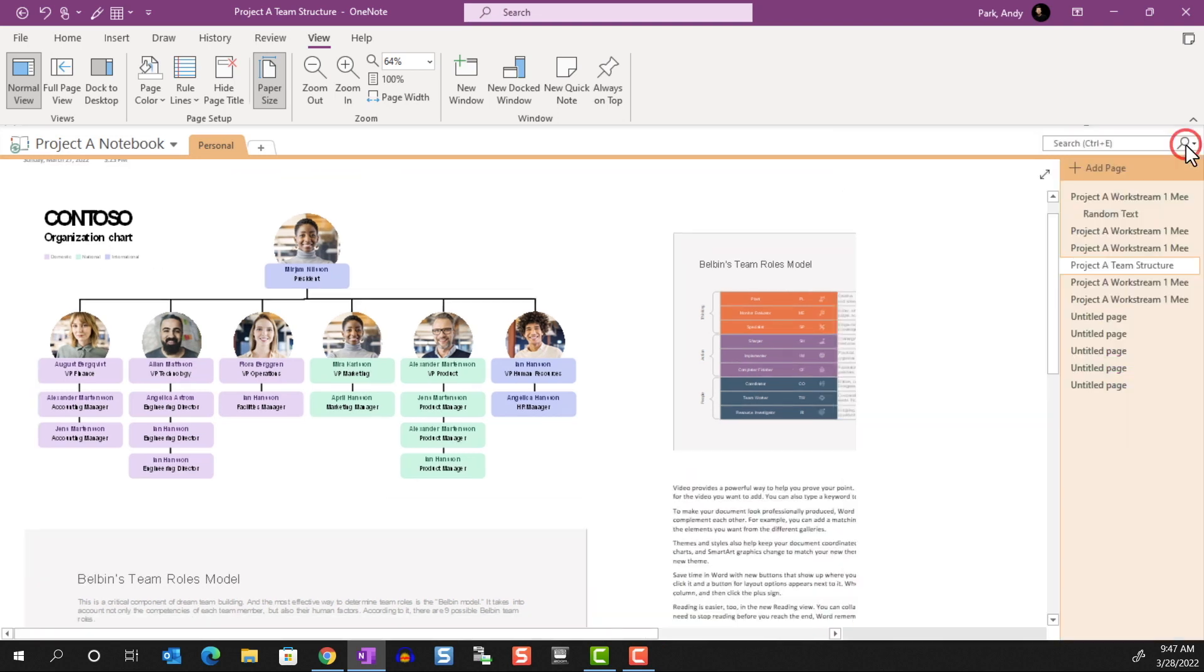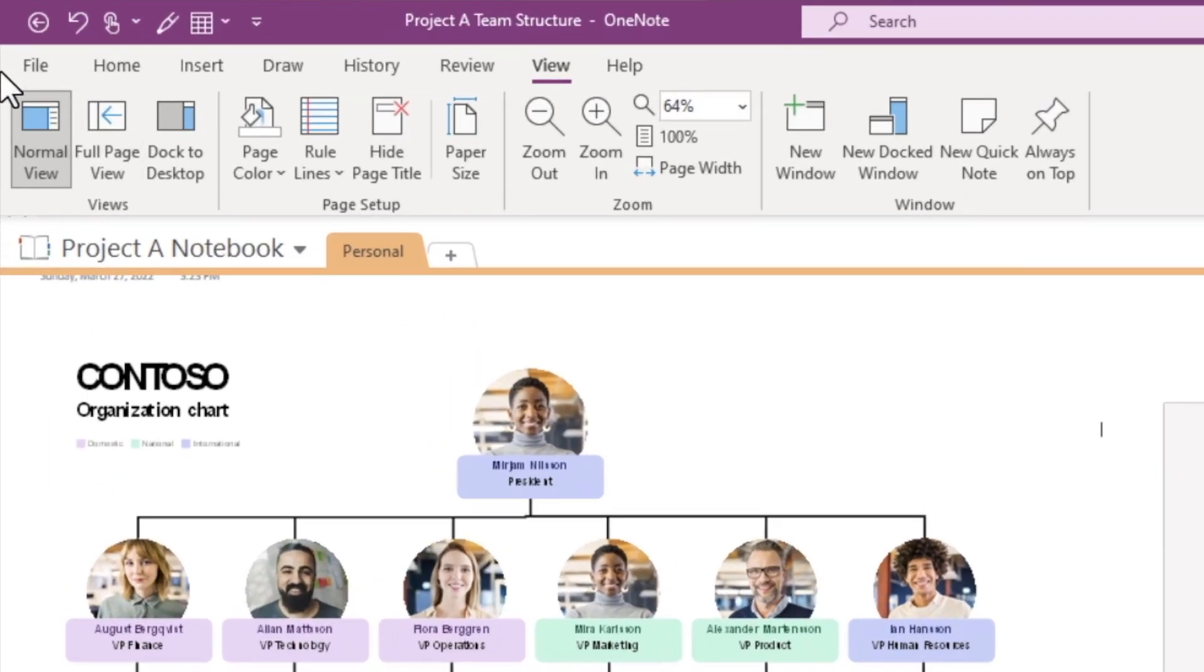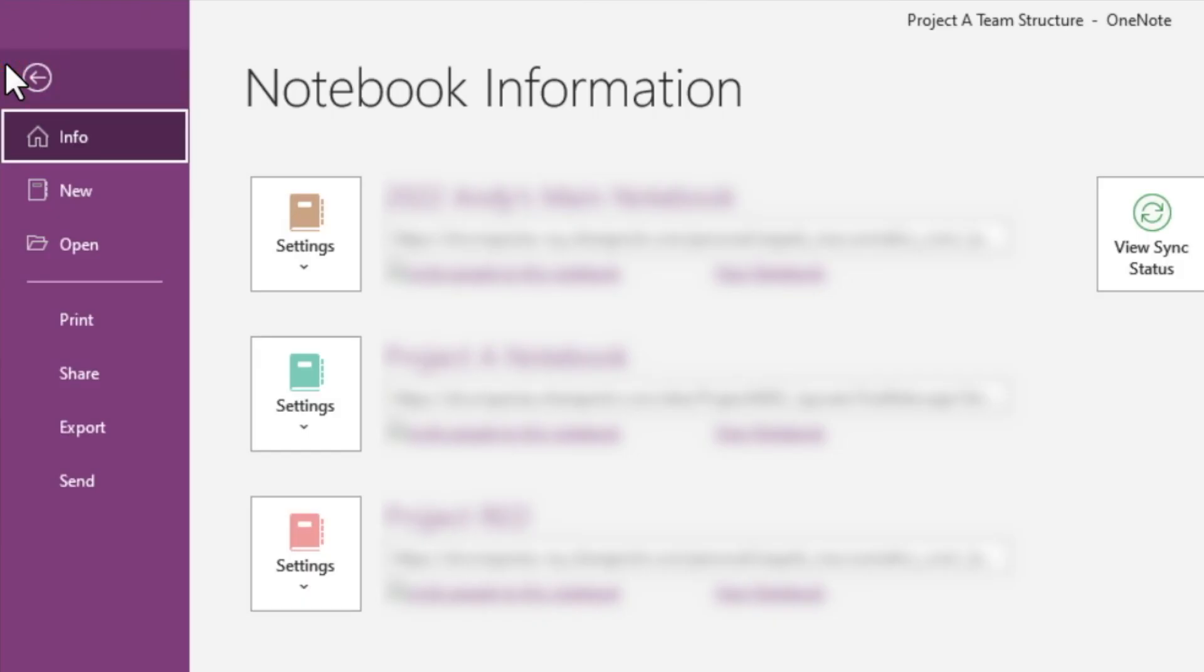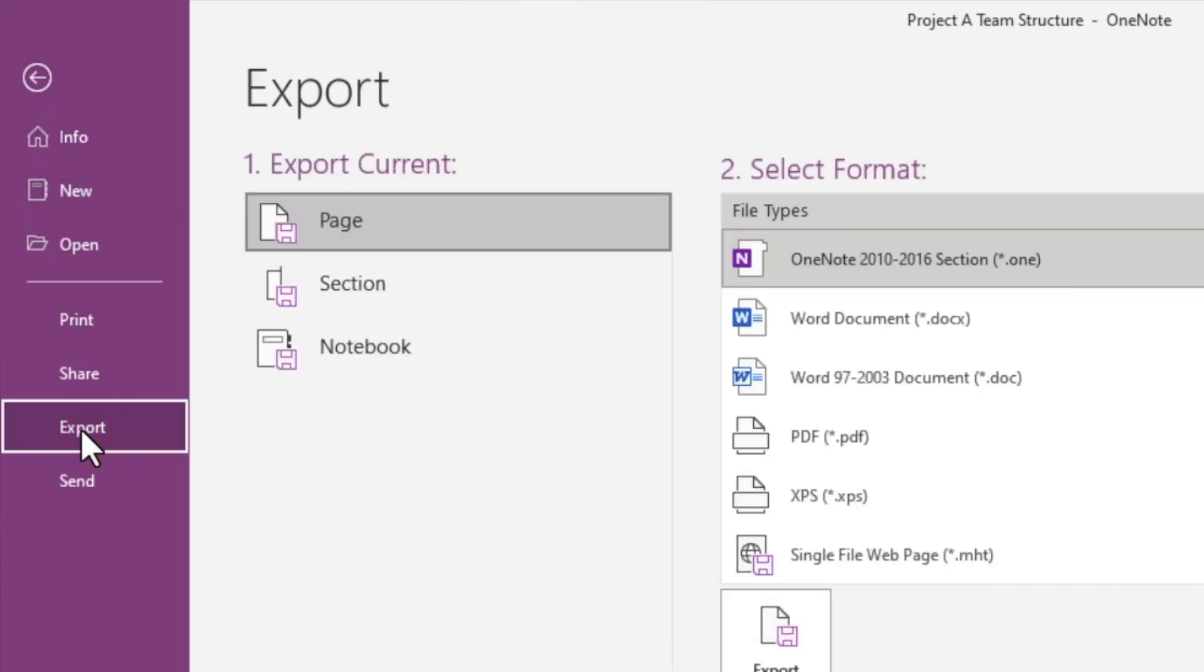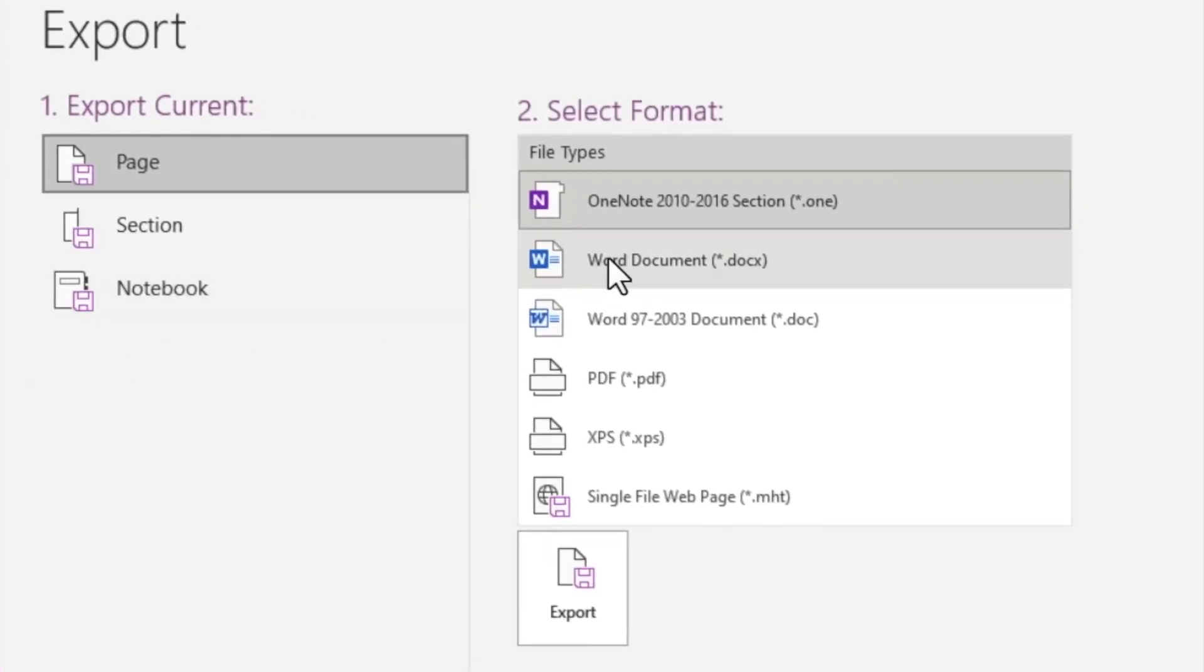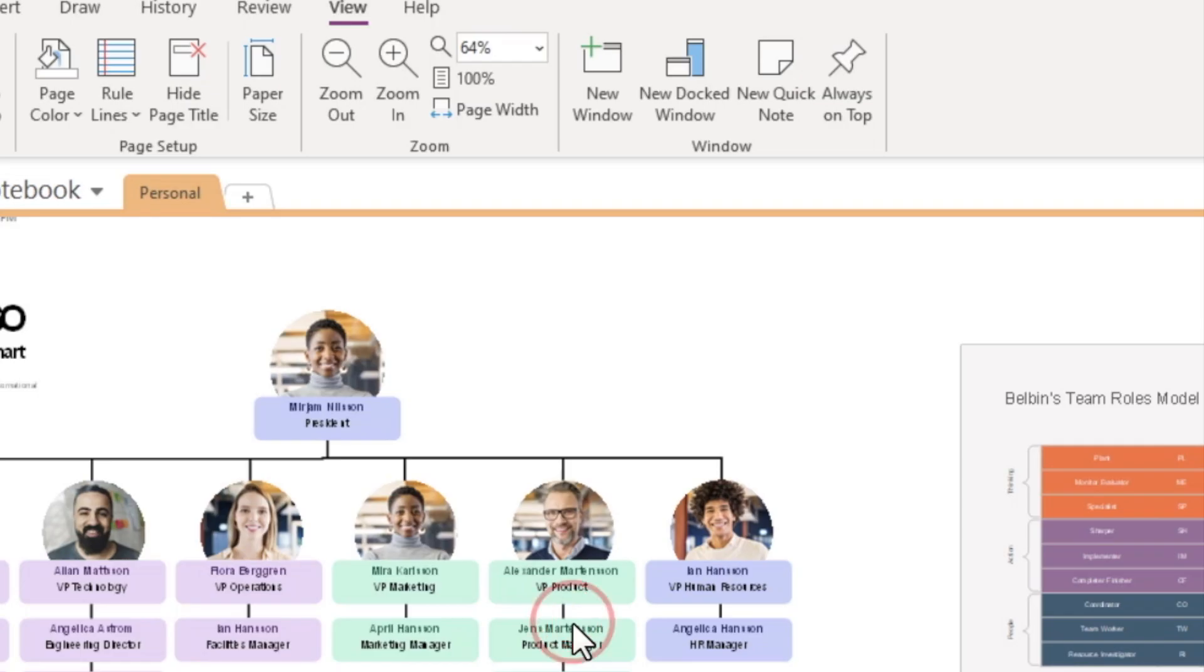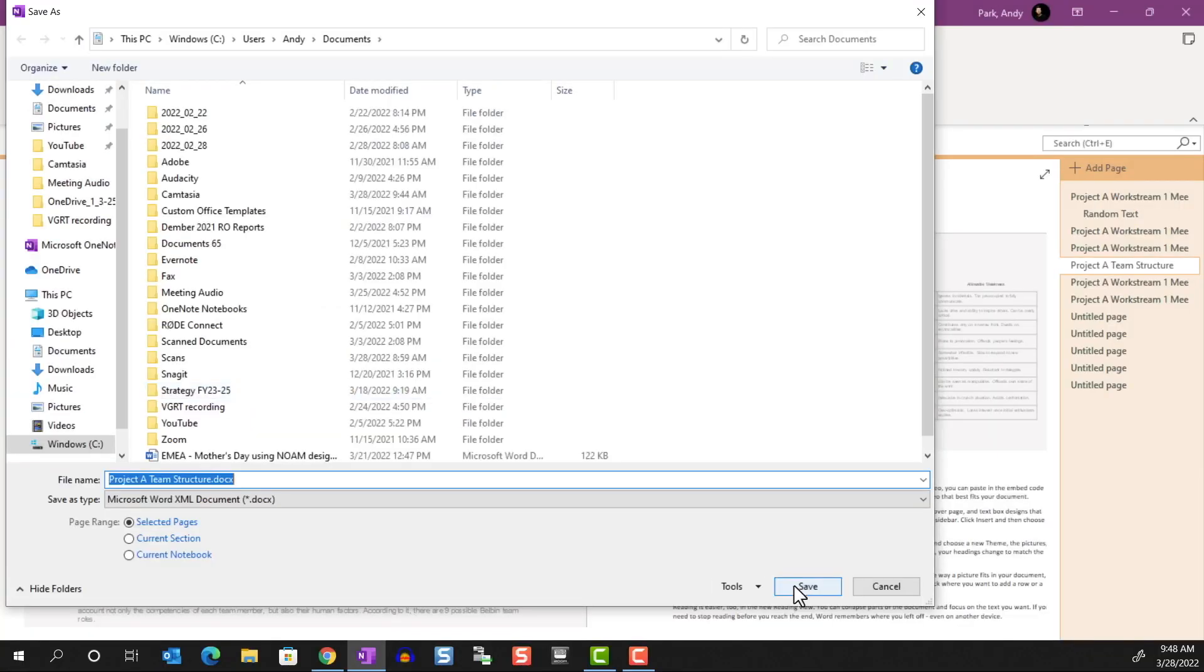Let's try that here. Go to File, Export, then choose Word Document. Hit Export, name the file, then save.